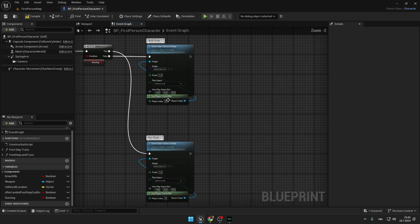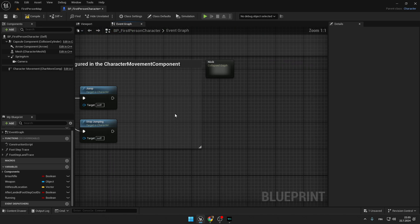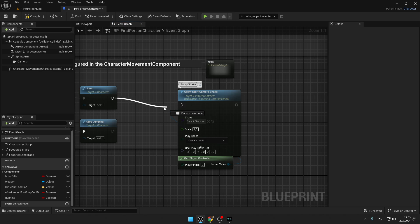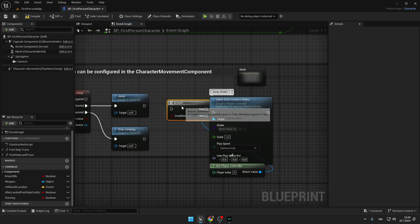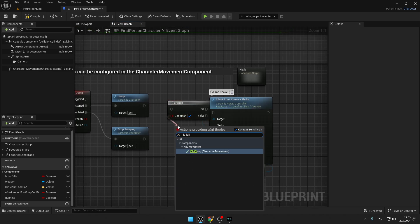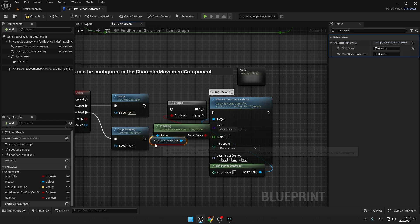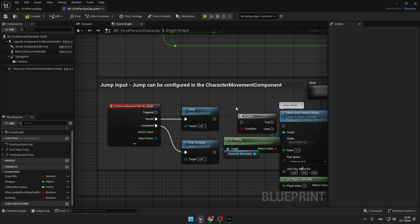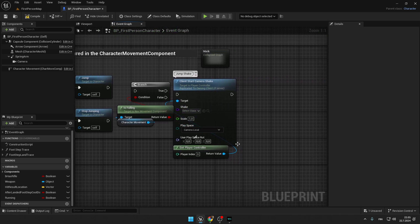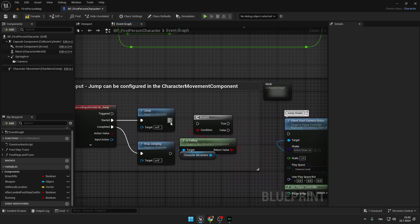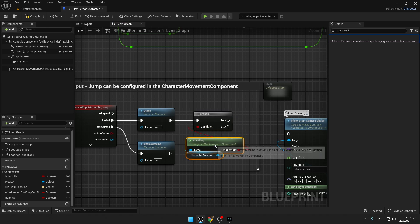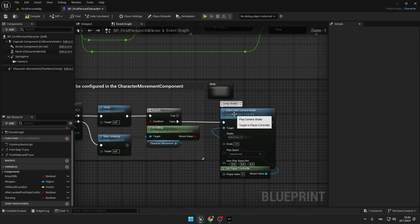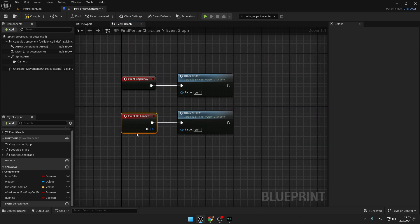The next thing we're going to code is the jumping shake. Go back and copy-paste this setup. Instead of walk, type 'Jump'. Before we connect these two things, we will have to create a Branch node and type 'Is Falling'. We are making this because when you press Jump, the player jumps only once, but the shake could play even 100 times if we spam the spacebar. So we are making sure we will play the shake only once per jump.